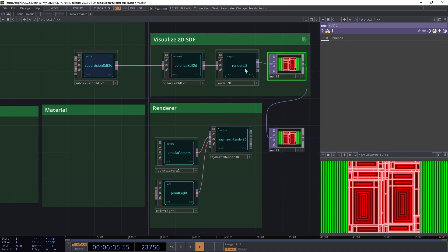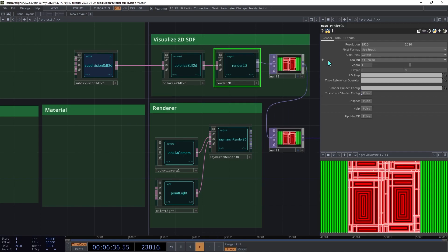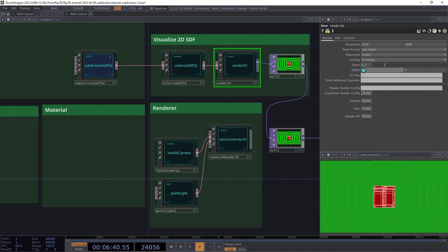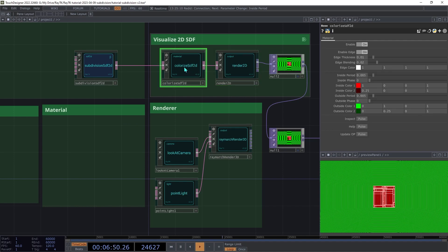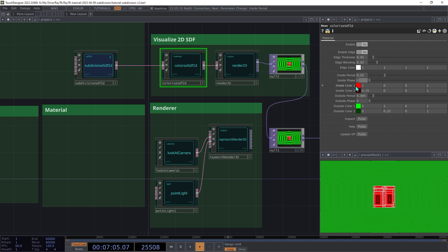On the Renderer 2D, decrease the zoom to around 0.3. Then to make things a bit easier to see, on the Colorize SDF 2D, for the Inside Period parameter, set that to around 0.02, and then do the same thing for the Outside Period.